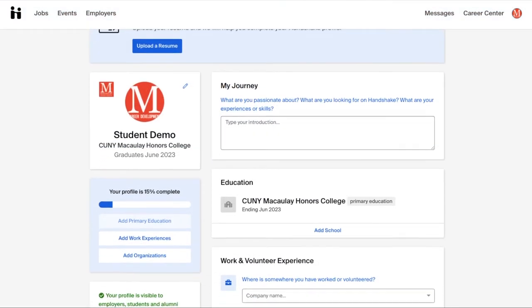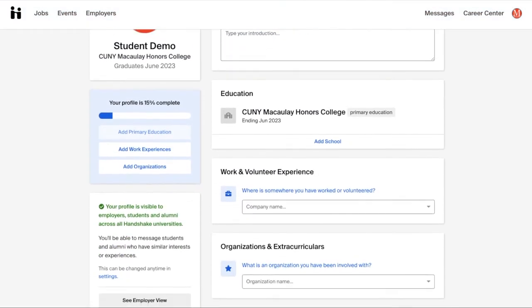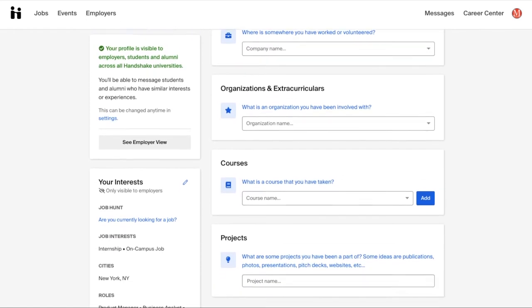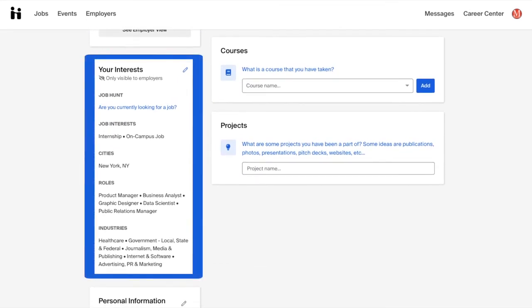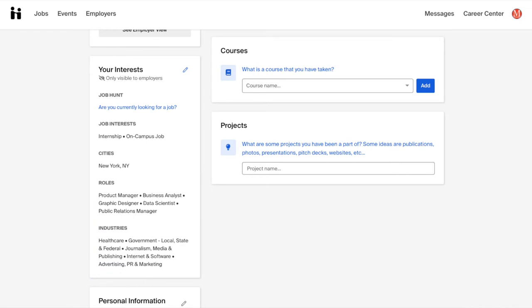On your profile page, scroll down until you see a panel on the left side of your screen labeled Your Interests. This is one place where you can access and edit your career interests using five categories. Job Hunt, which asks whether or not you are actively seeking employment. Job Interests, which represent the types of jobs you're looking for.